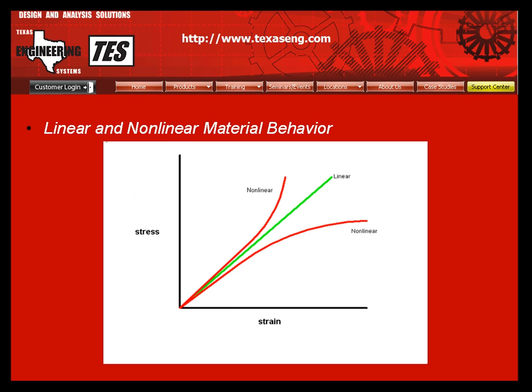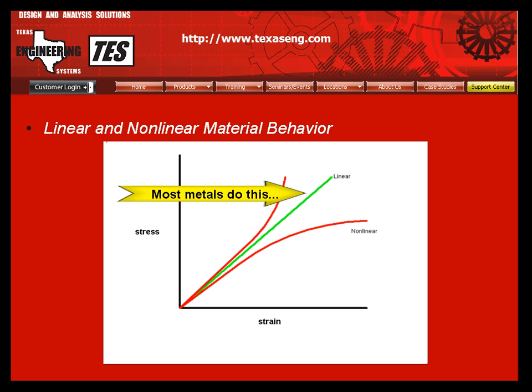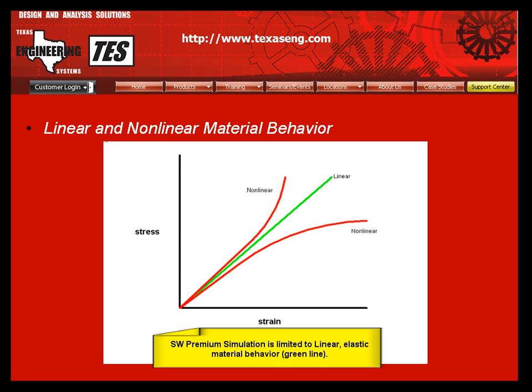We need to look at constitutive relations for the materials. Some materials such as plastics can exhibit behavior in a non-linear fashion as shown by the red curve. That is, the material can get stiffer or softer as it is stretched or compressed. Most metals exhibit behavior along the green line, but only up to a point, such as just before yielding or breaking.